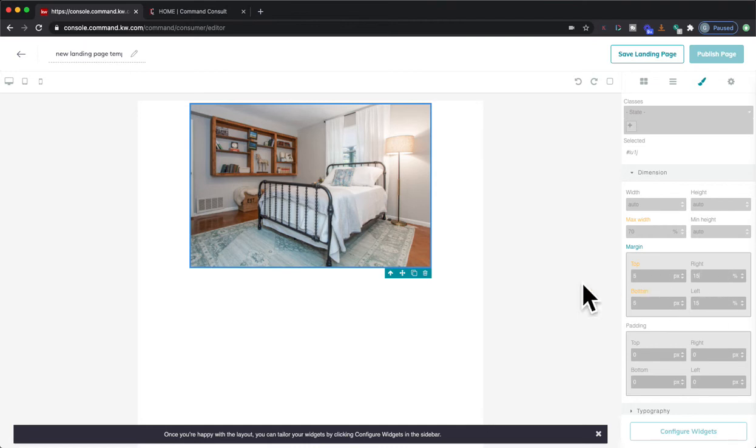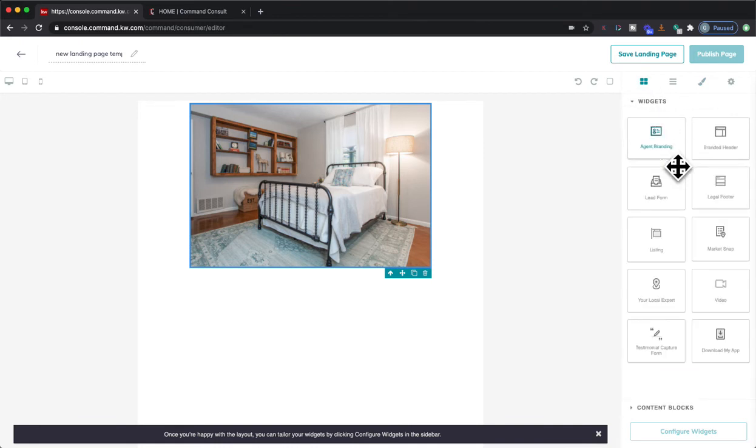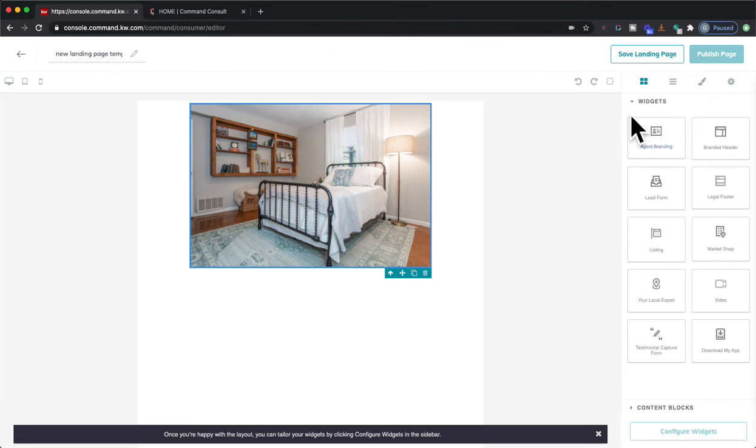So once you get all that, you'll just add any other additional widgets back up here that you might need, enter that all info, and then you can publish, change the name, and publish your web page.